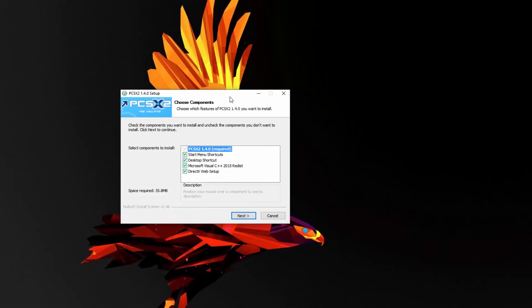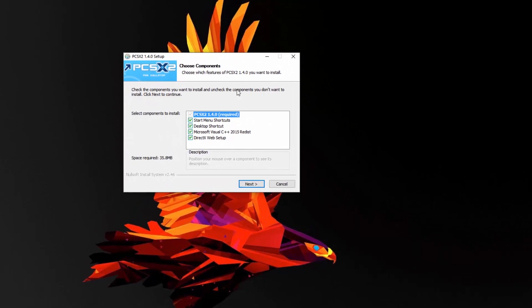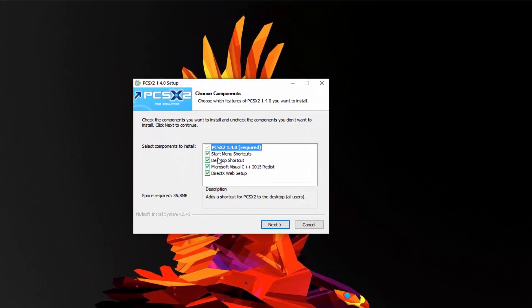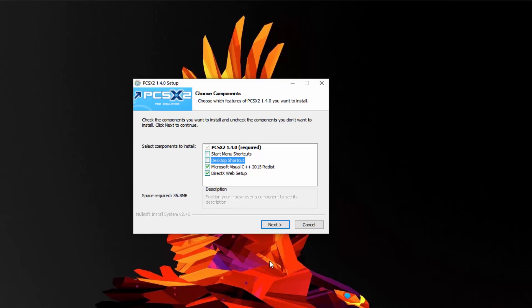And here we can choose the components of the setup that we want installed. I'm going to keep everything except the start and desktop menu shortcuts. I'd recommend having the same choices as me.